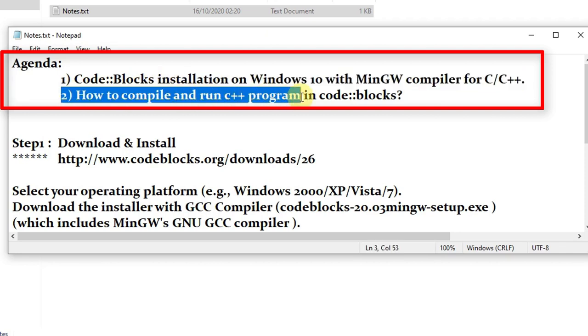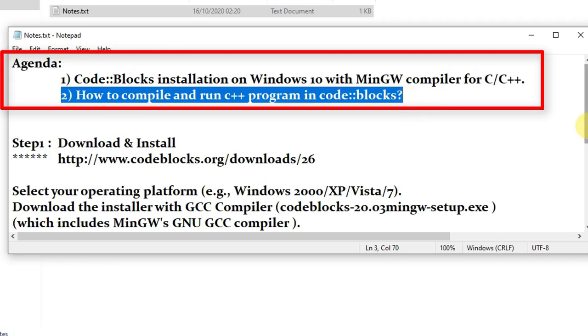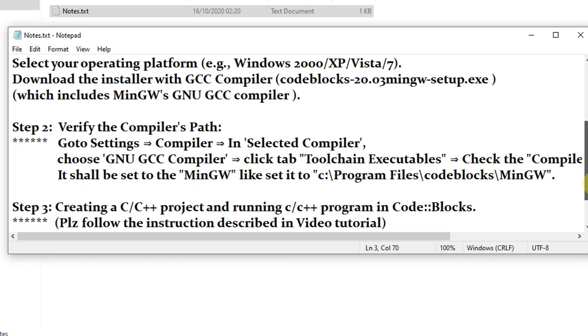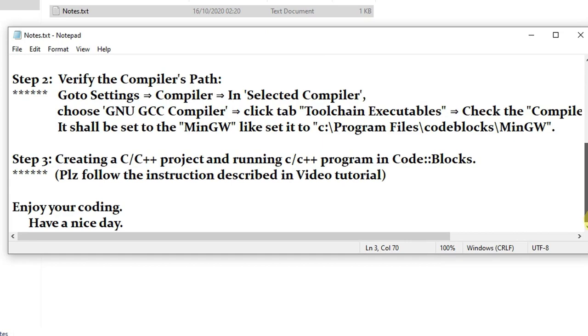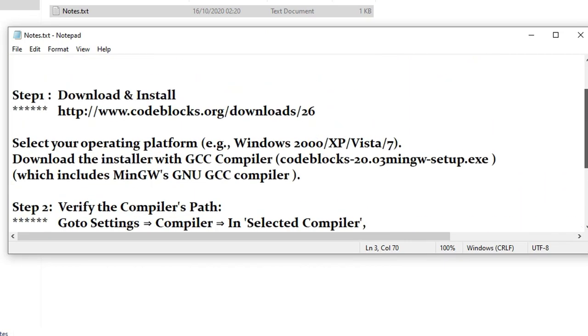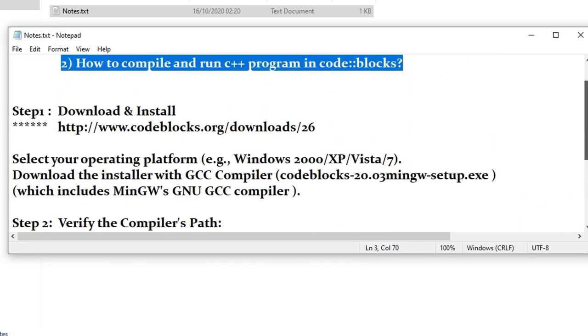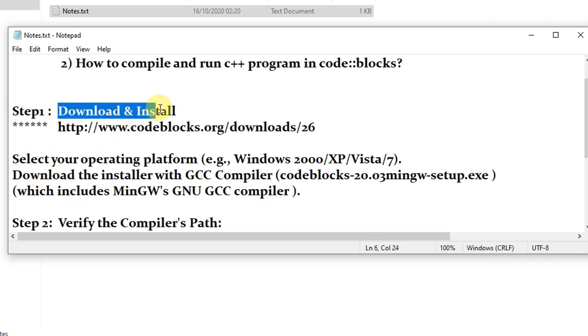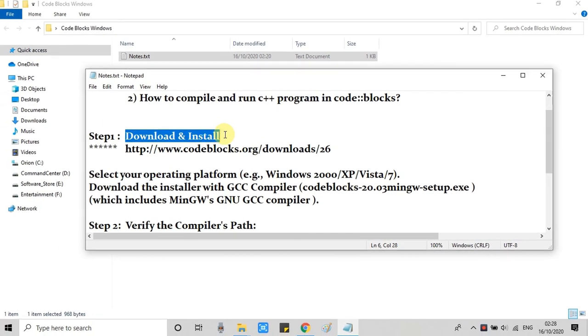After the installation, I will create a C++ program then we will see compilation and run of this program inside Code Blocks. In front of you, I have noted down all these steps of the installation. We will follow these steps one by one. Let's get started with step one.